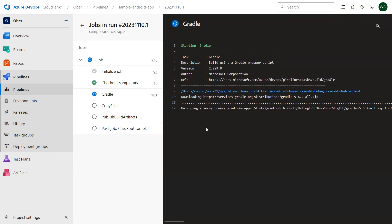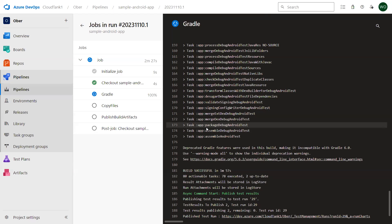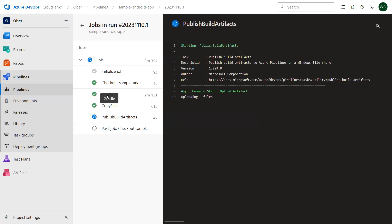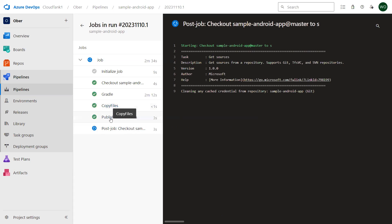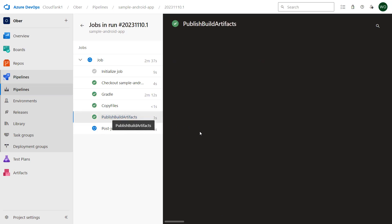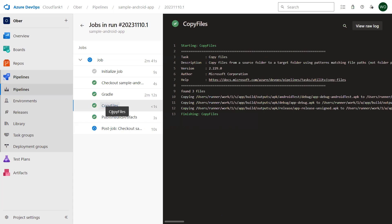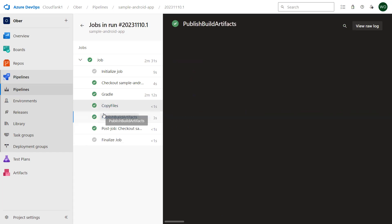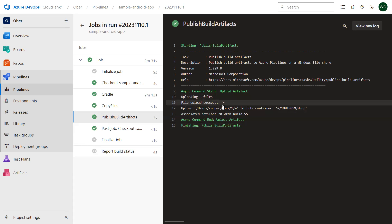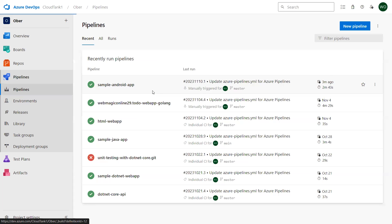See, my build is successful. Now it is copying the files and it has published the APK file inside my pipeline storage. It's copying the file over here and then finally it is uploading the files to the pipeline storage. If I go to the pipeline and select this pipeline.